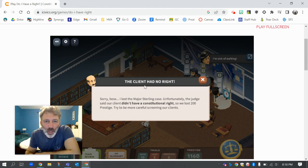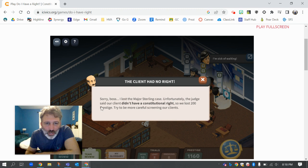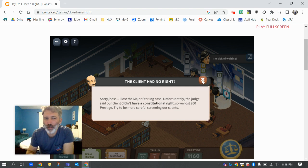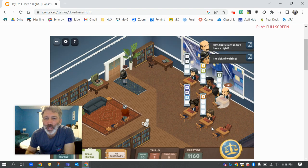Another person just said the client had no right. 'Sorry boss, I lost the Major Sterling case. Unfortunately the judge said our client didn't have a constitutional right, so we lost 200 prestige points. Try and be more careful screening our clients.' I don't know what I missed on that one. So anyway, that gives you the idea.